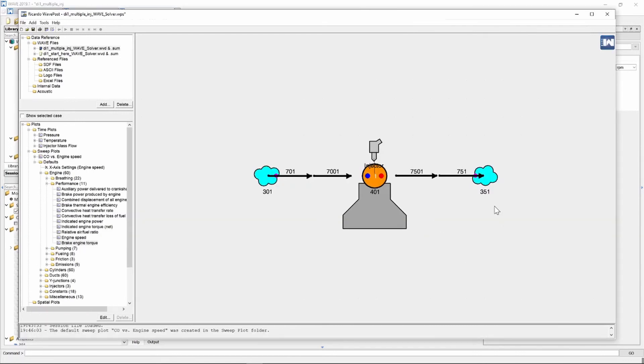And there's a bunch of other things that you can also compare when looking at multiple injections. You can play around with the start of injection of the pilot injection and the main injection. You can make the pilot injection start of injection much more advanced compared to the main injection like 30 degrees or 40 degrees making it an early injection. And you can retard the main injection start of injection event as well.